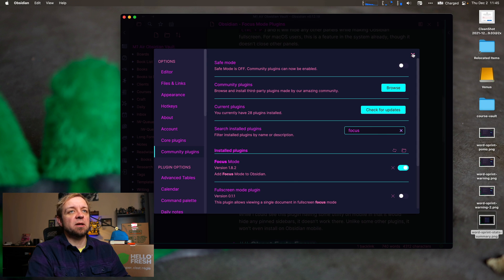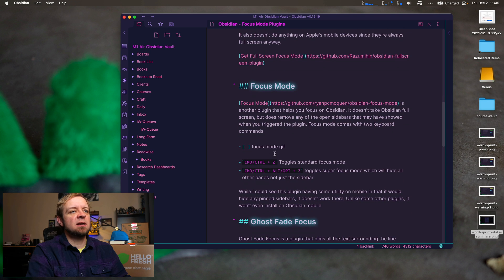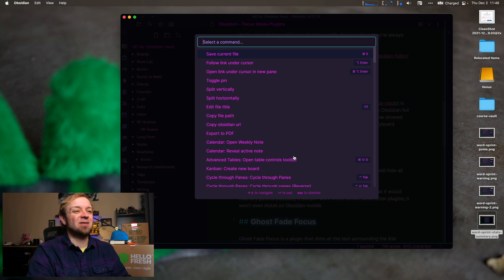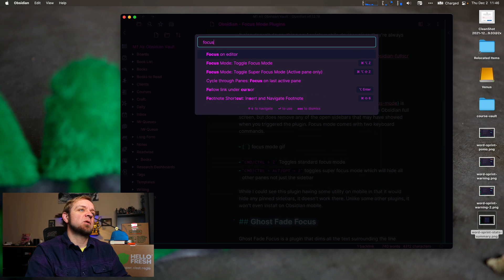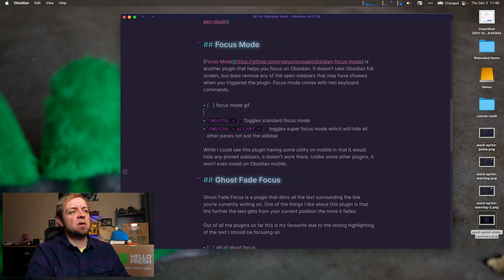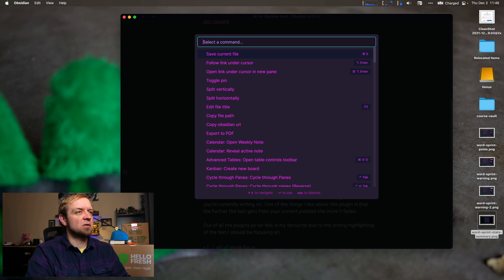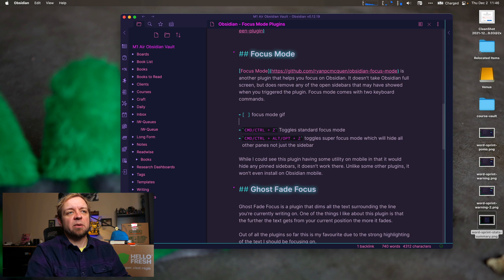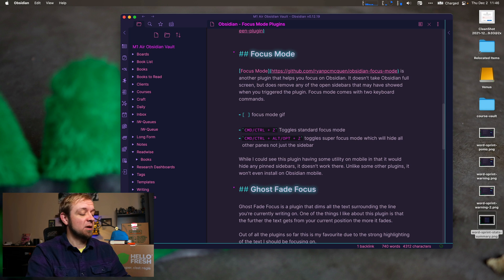Next up, we'll turn on the Focus Mode plugin. This one has a couple of keyboard commands — Command/Control Z and Command/Control/Option Z to toggle super focus mode, which toggles the sidebar. I'll activate it from the command palette: toggle focus mode, which hides the panel. Focus again brings the panel back. This will actually hide multiple other panels and really just keep the single active panel.